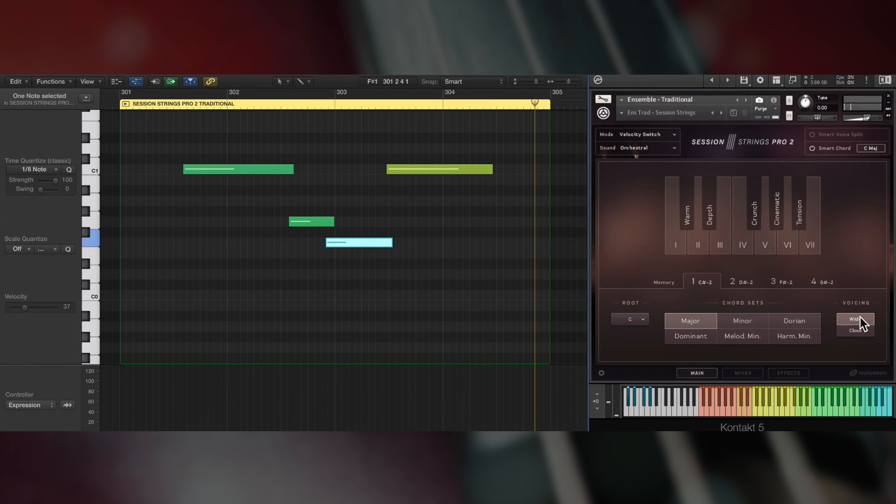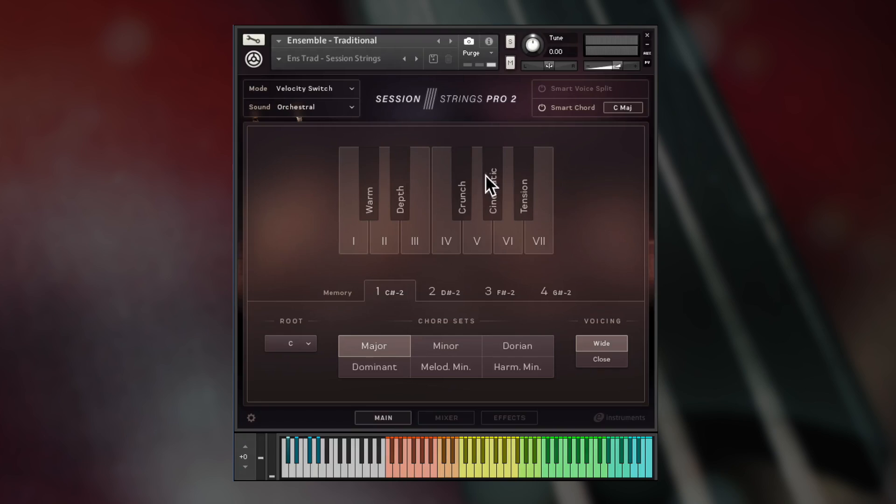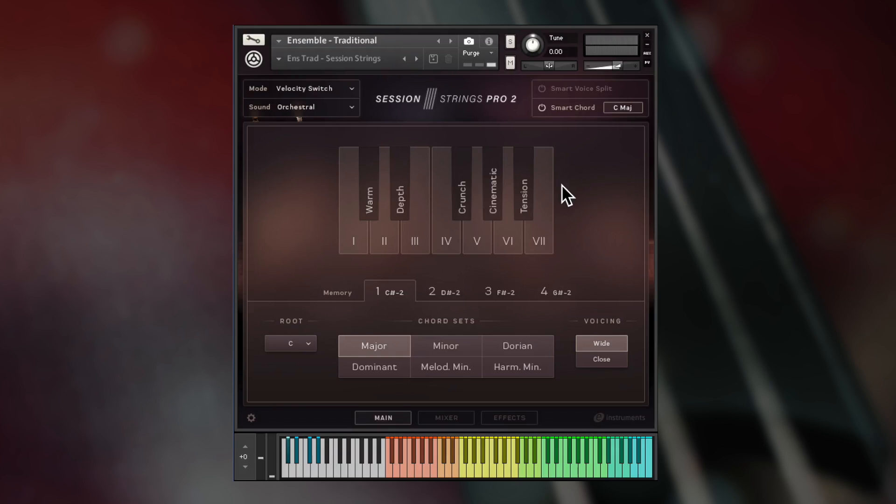In Smart Chord mode, the black keys work as modifiers. Hold them before you play a note and the voicing will be changed, giving you a quick way to develop emotional chord progressions.